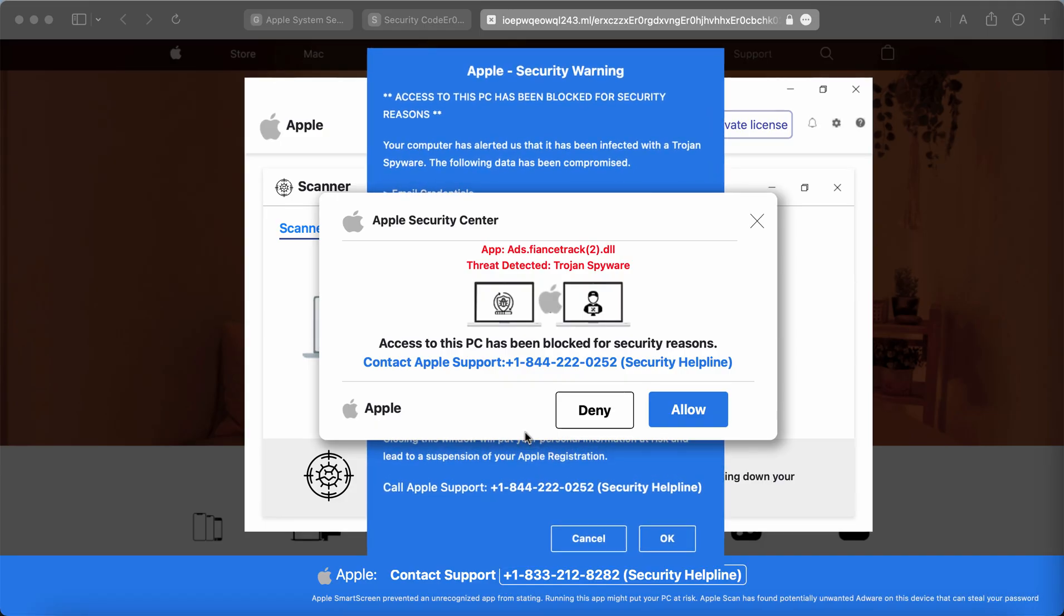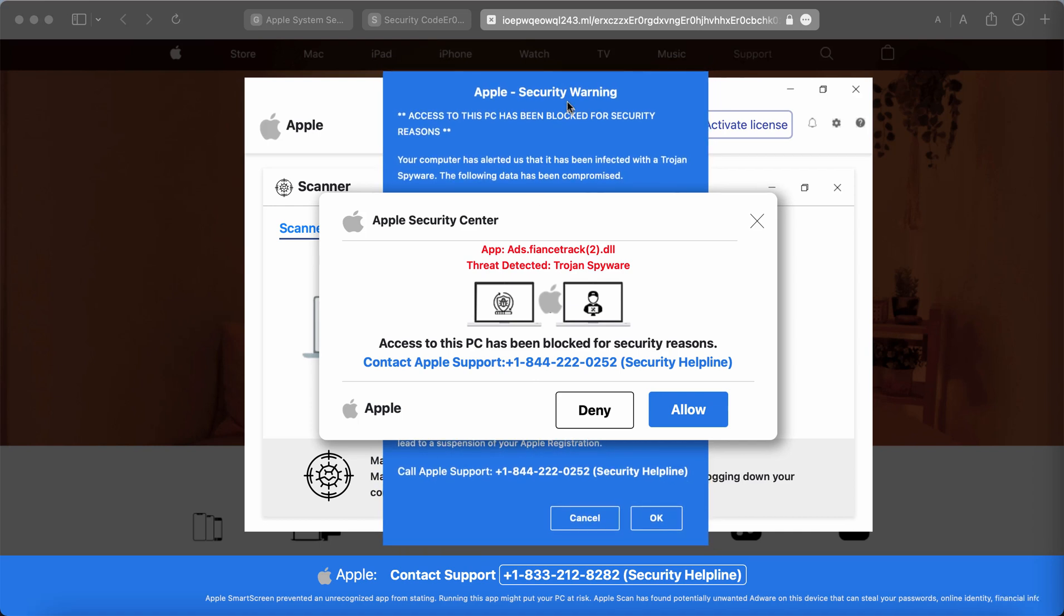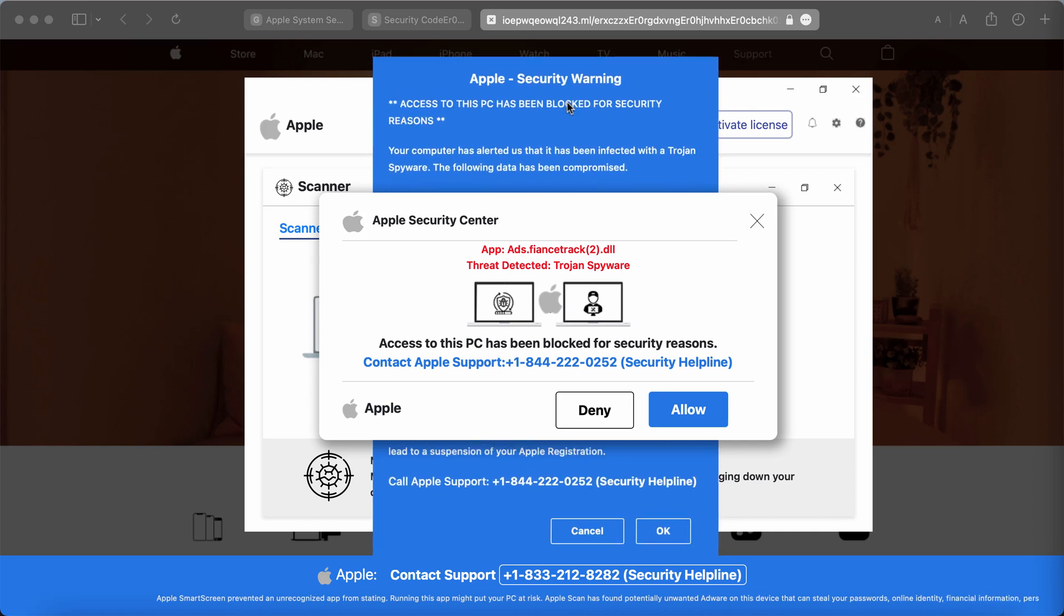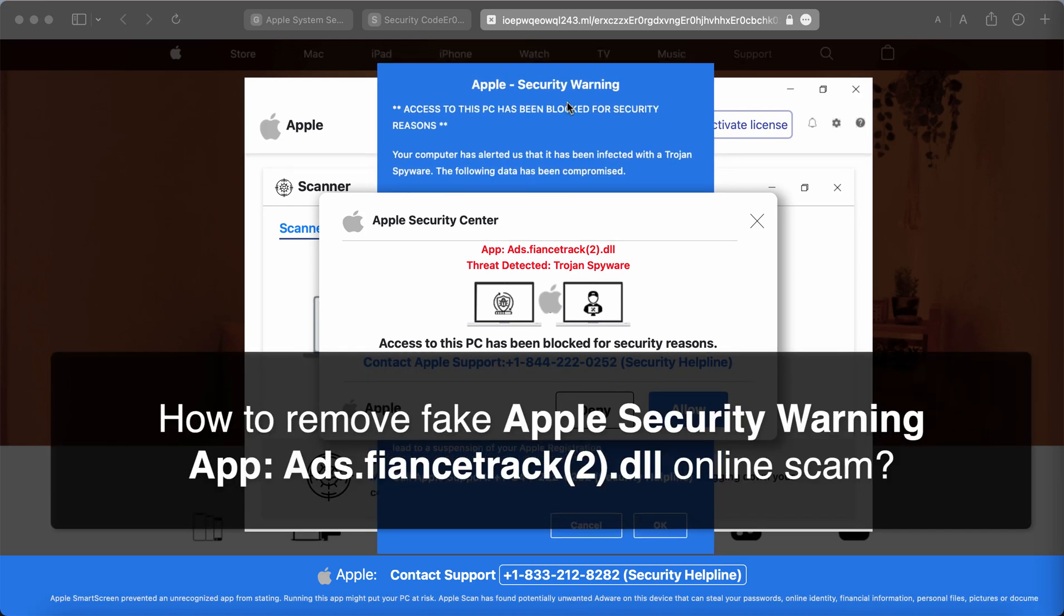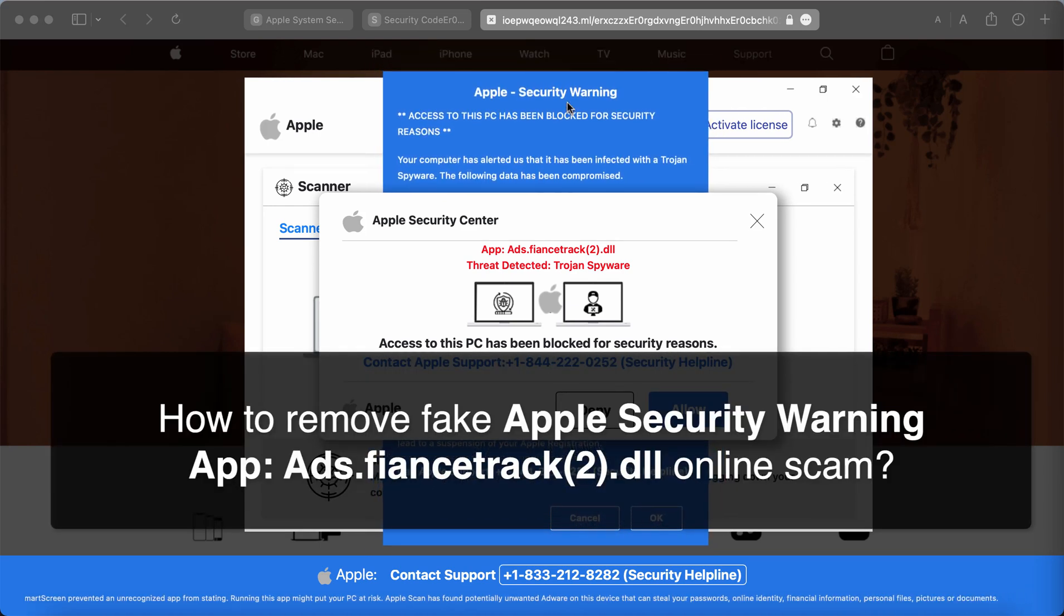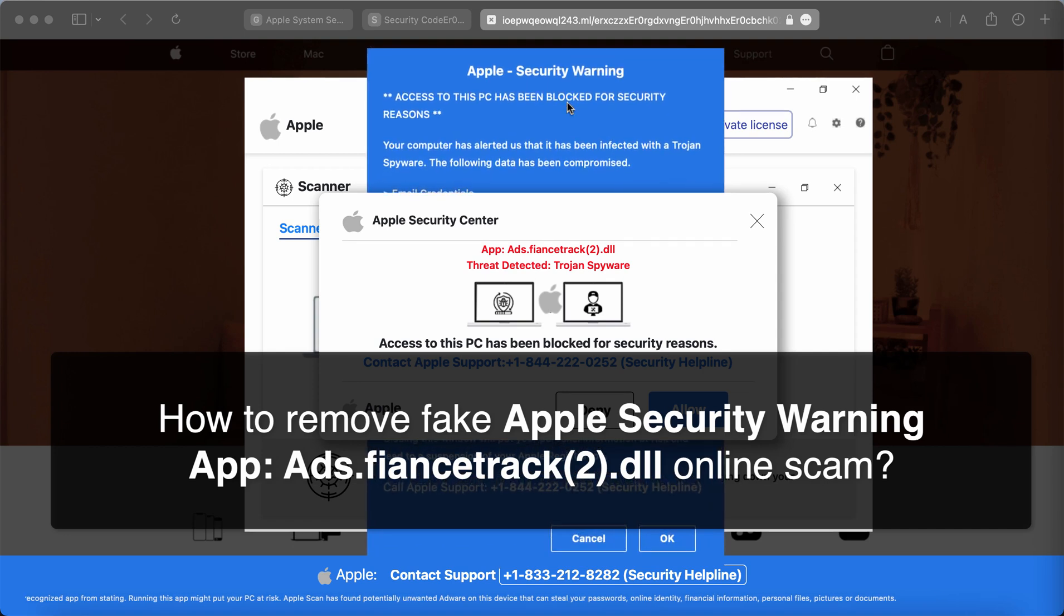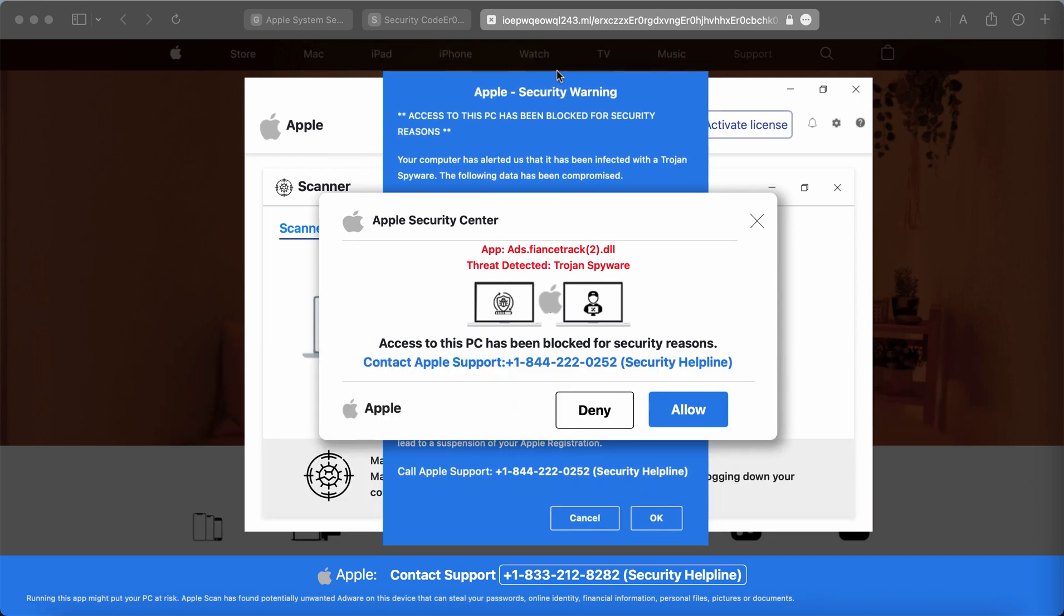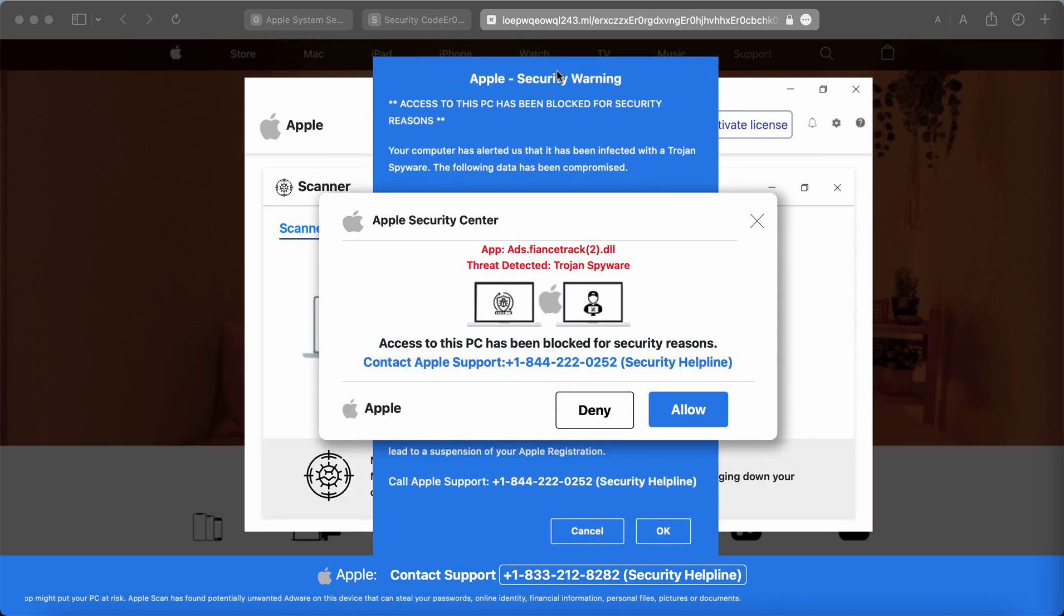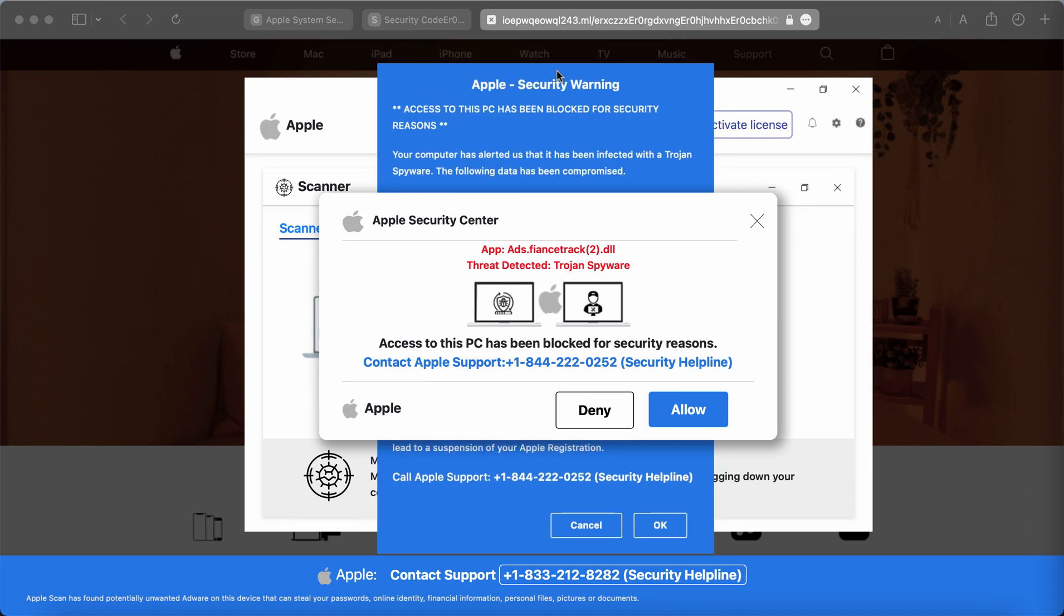My video guide is about removing the fake Apple security warning that typically comes up from random websites. The name of this website doesn't really make any sense and it is random.